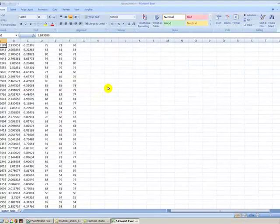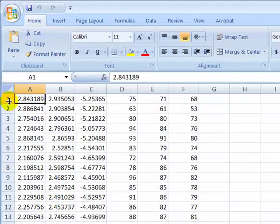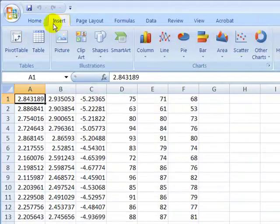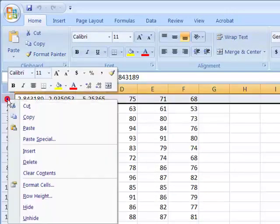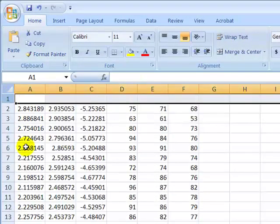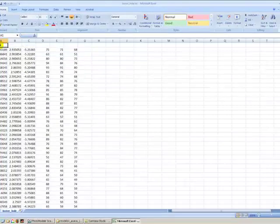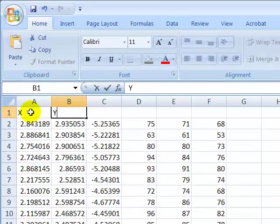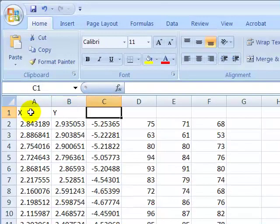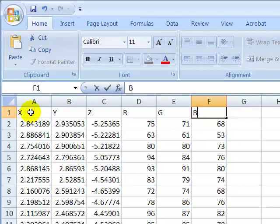And we're going to insert row, and then this will be x, y, z, r, g, b for red, green, and blue.